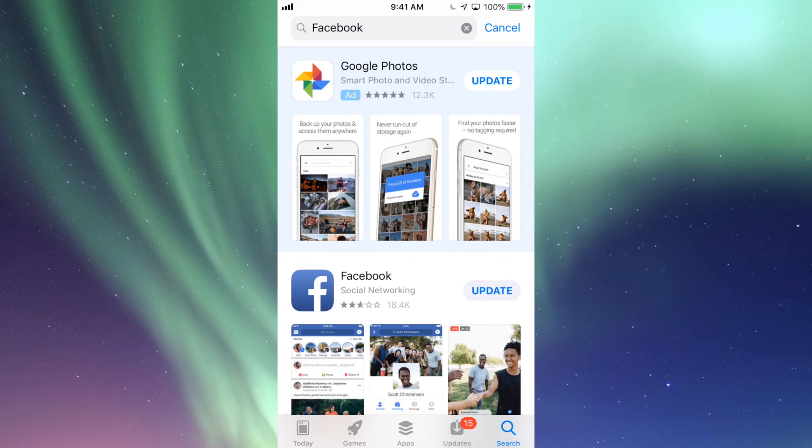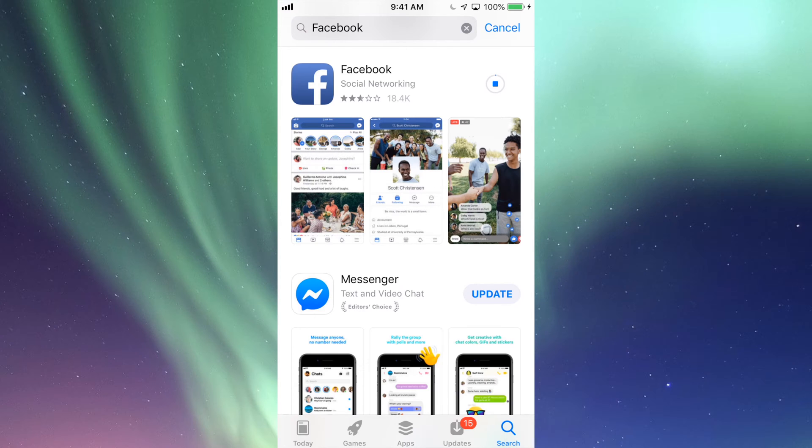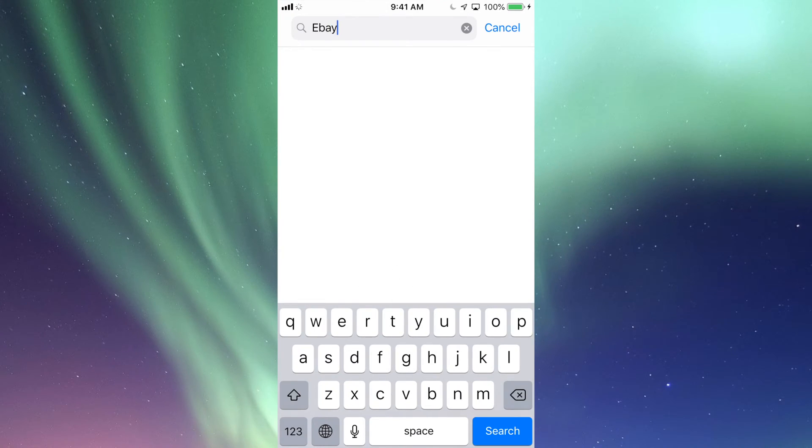Just search, look for Facebook, and then we should see right here it should say Update, so we can just tap on Update and it's going to start the update. And that's for any app.